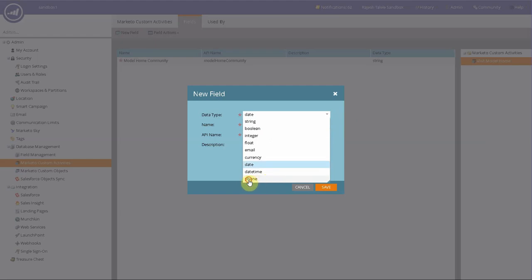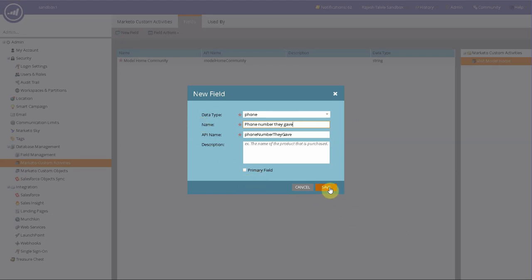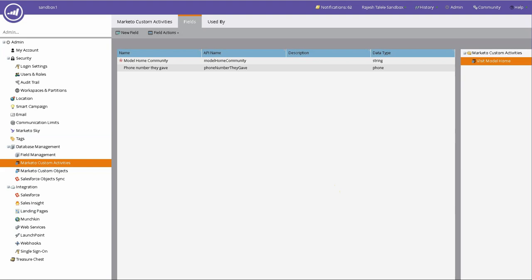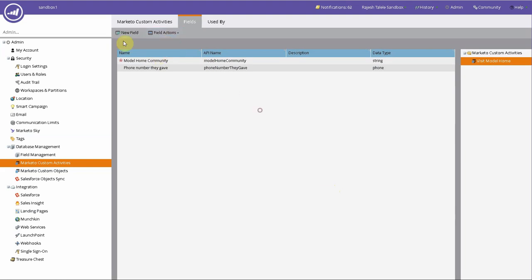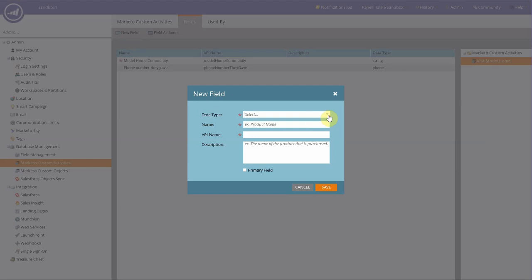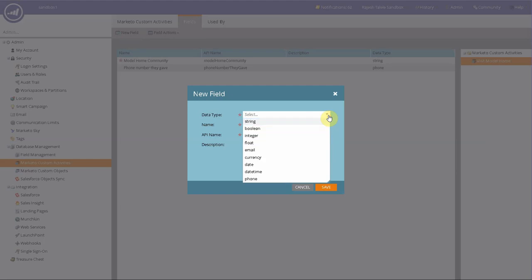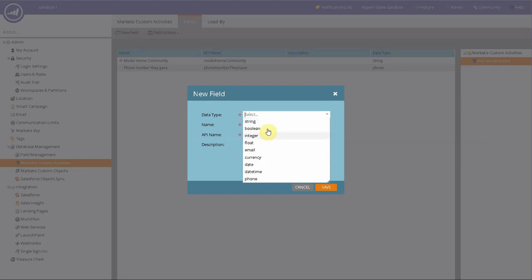Maybe what was the phone number they left? Maybe what kind of home they were looking for. Something like that. And you can say save that. Kind of home size. Something like that. You can have that.